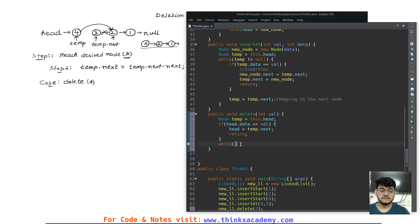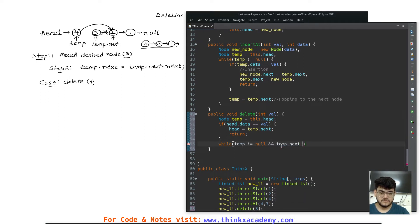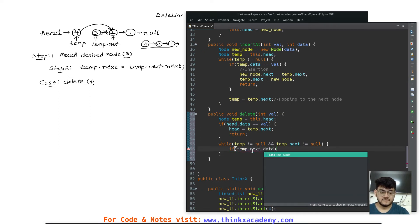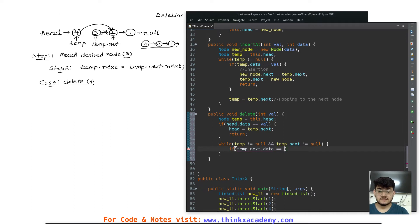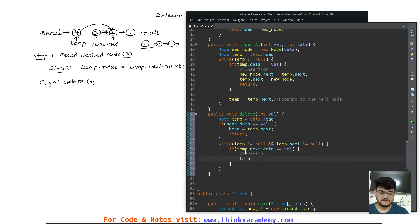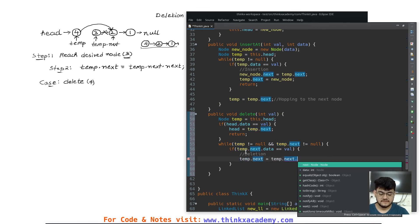If the value is not at the head, we write a while loop that stops when temp becomes null, with an extra condition that temp.next is also not equal to null. This is important because we are checking the value of the next node. If temp.next equals null, we haven't found the value and we end. Inside the while loop, if temp.next.data equals the value we want to delete, we perform the deletion step: temp.next equals temp.next.next.